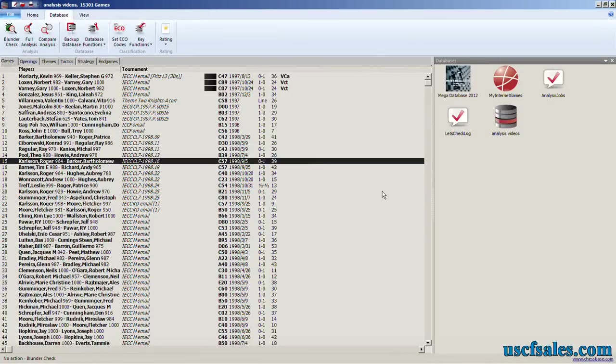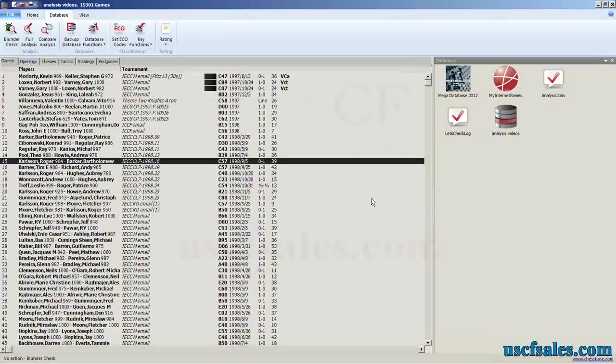Real simple. Nothing to it, and it's a short video too. Hooray. For USCFSales.com, I'm Steve Lopez. Thank you for watching.